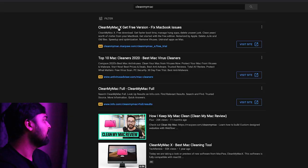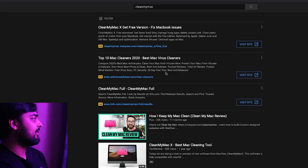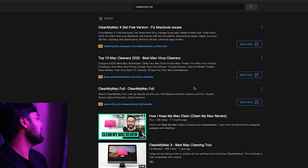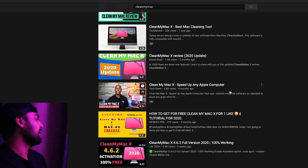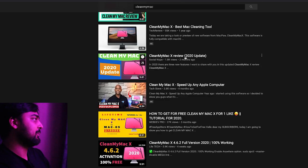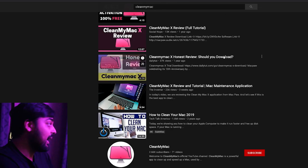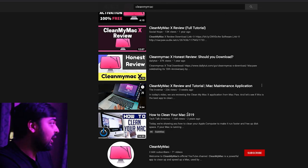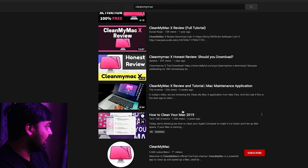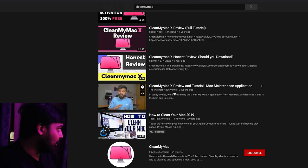Now Clean My Mac — if you just type in their name on YouTube, you'll come across things like 'fixed MacBook issues,' 'best Mac virus cleaners,' 'Clean My Mac full.' There's a bunch of people who review it: 'speed up any Apple computer,' 'the best Mac cleaning tool,' 'how to clean your Mac 2019,' 'Clean My Mac review and tutorial.'